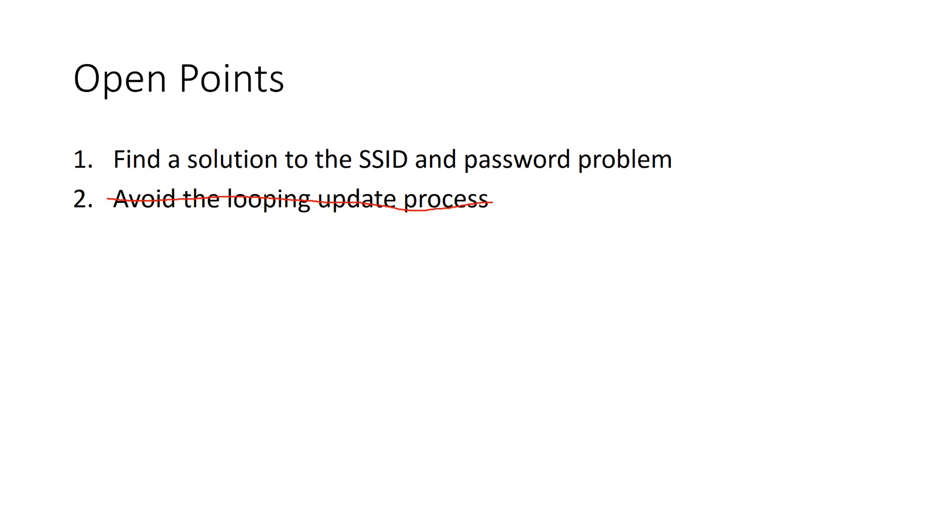You find this initial update file on my GitHub. So open point number 1 is also solved.